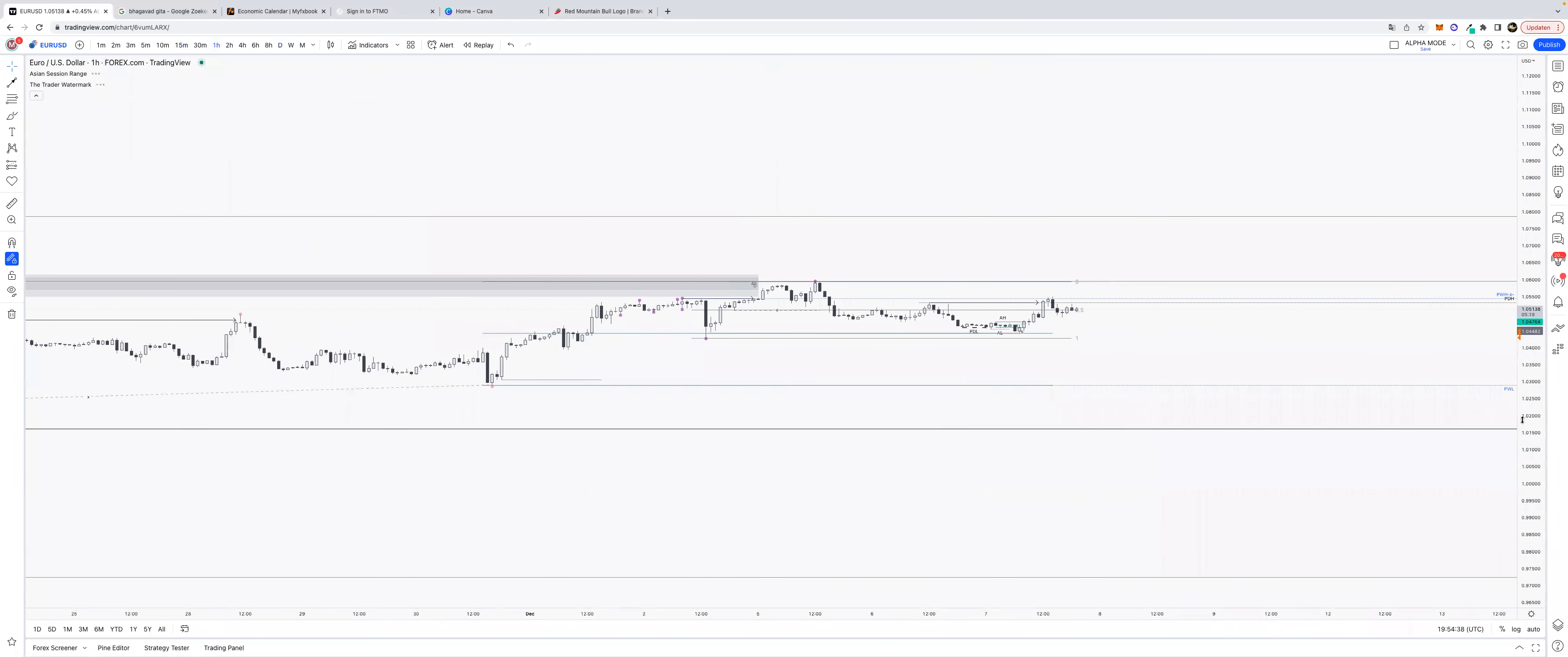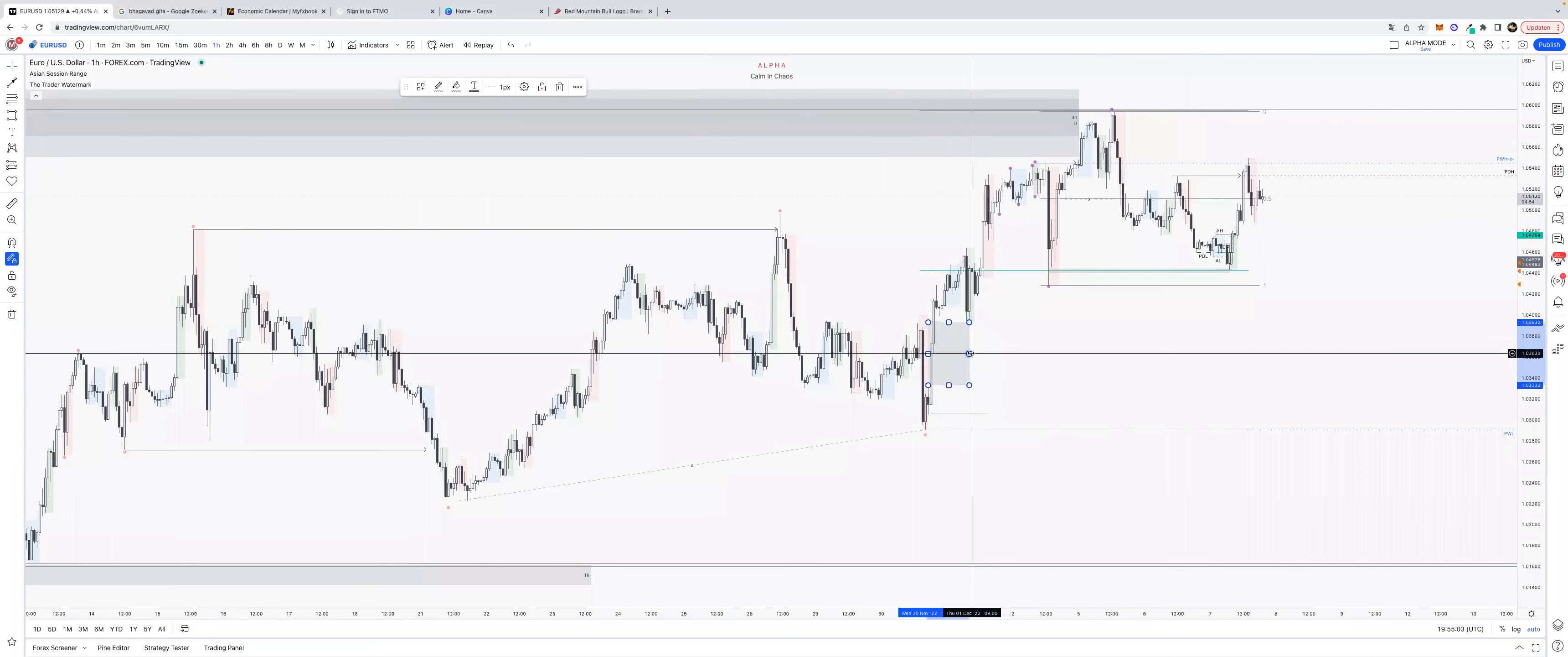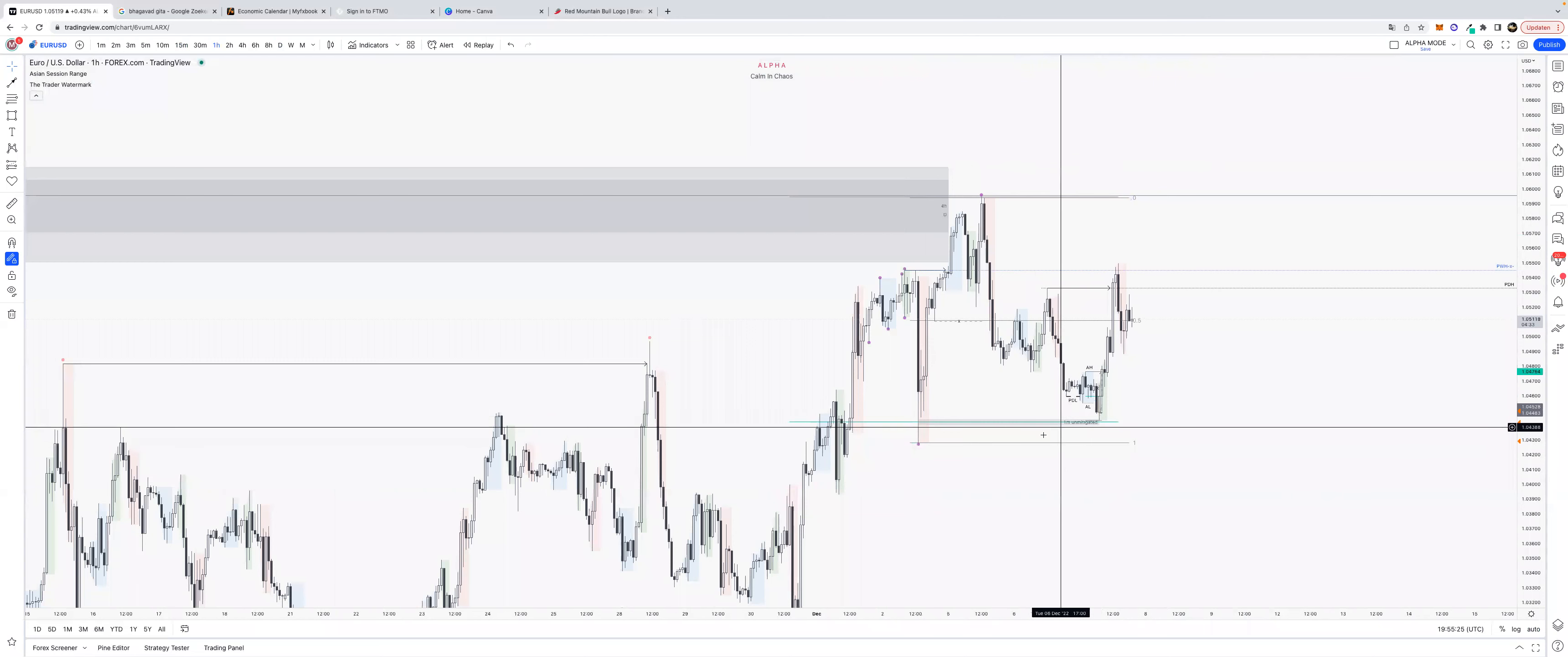So we took liquidity from both sides. Now we can either, if we go down lower, continue on this purple range and go higher, or we took liquidity from here, we took liquidity from previous daily highs, we can now continue down lower into the discount of this unmitigated area of the red range, or the low timeframe red range. We also have the major red range which is bearish.